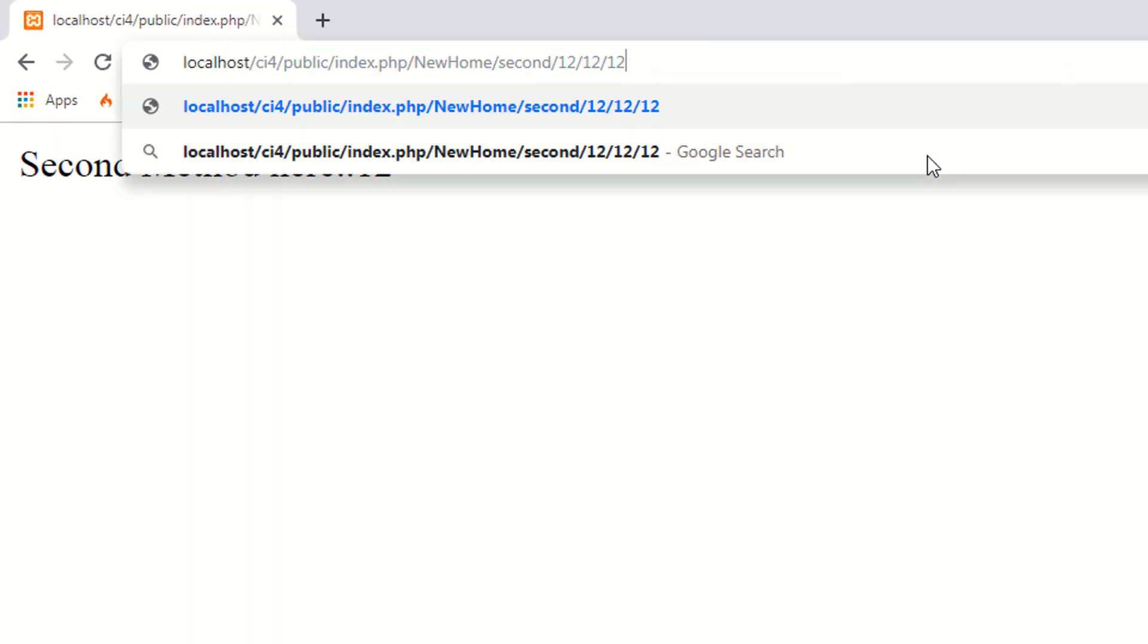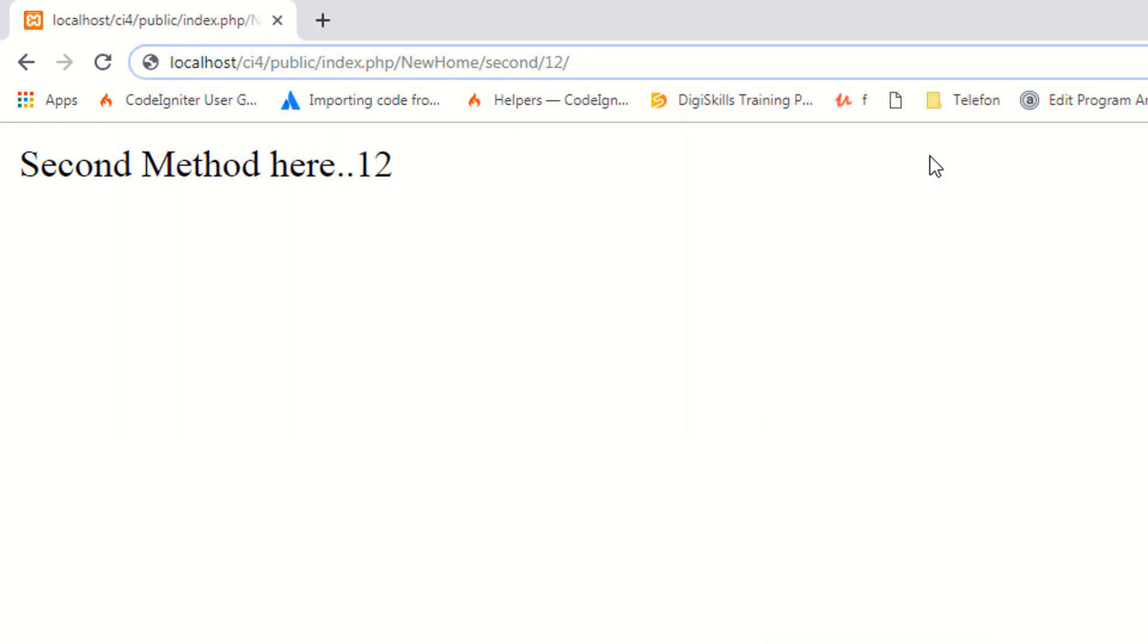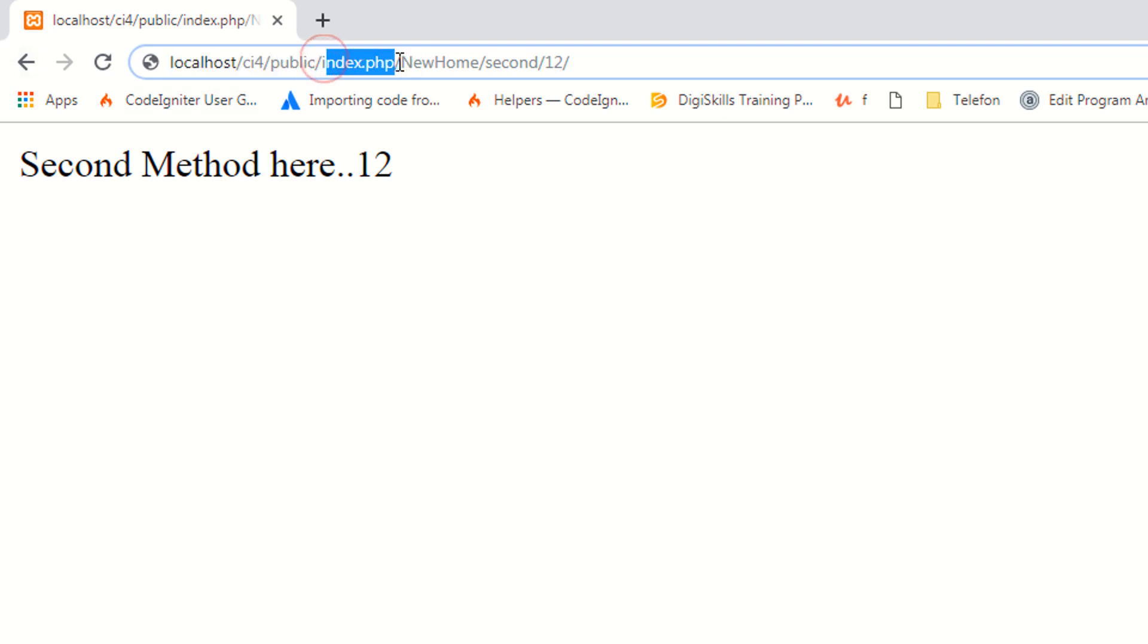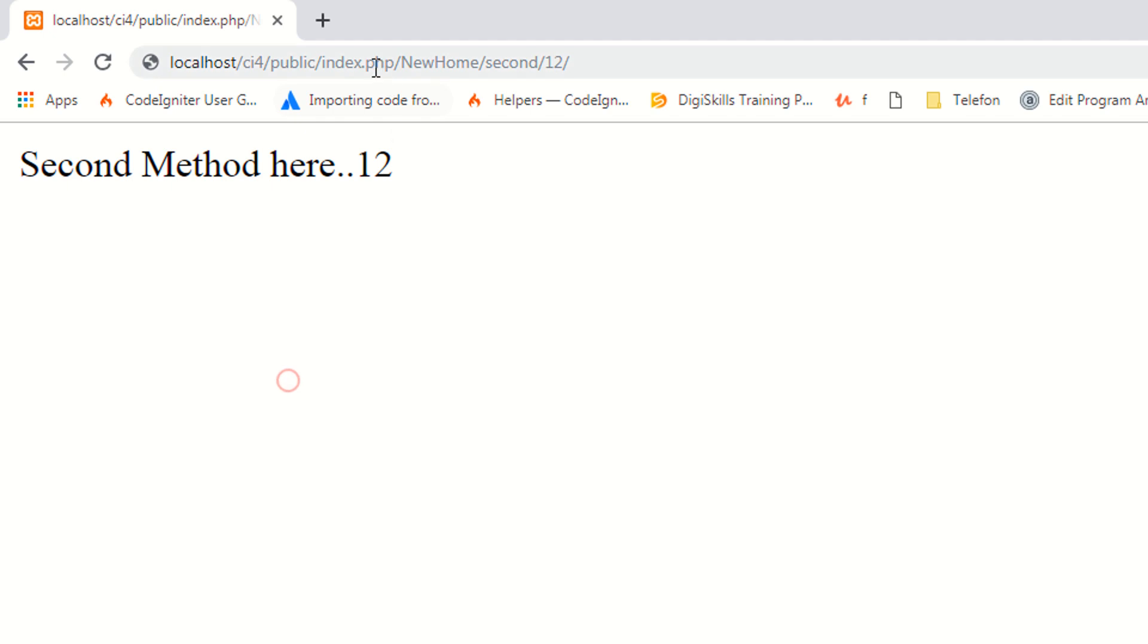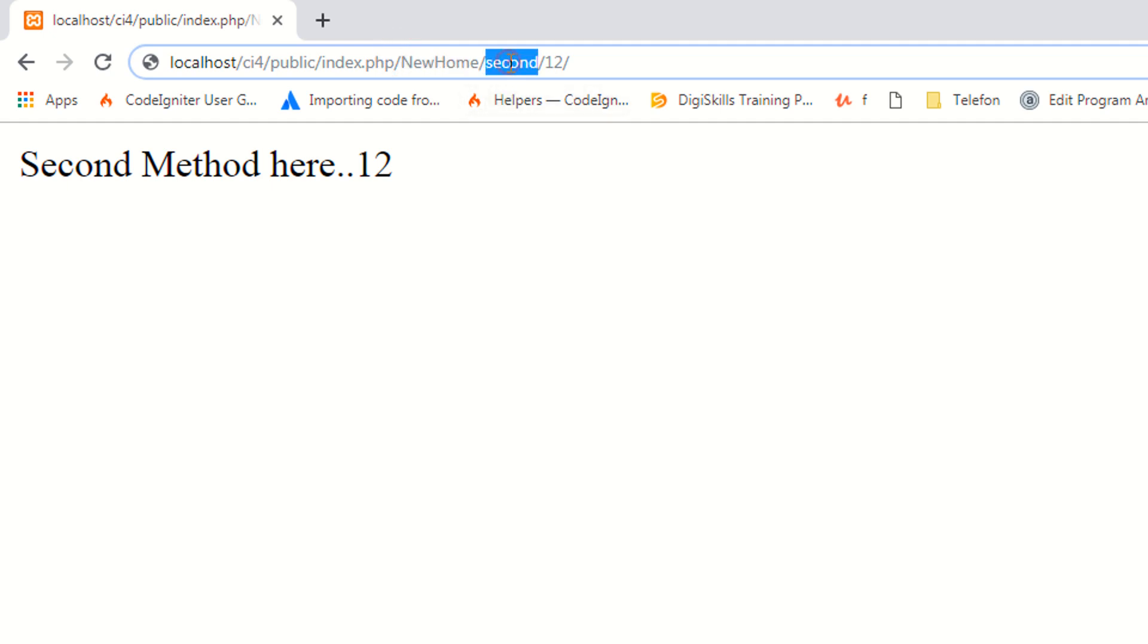You always have your domain name, you have your index.php. In our later lectures, we will remove this index.php by using the .htaccess file, so don't worry about it. You always use the index.php for now, and your controller goes after the index.php, then your method and your parameters.